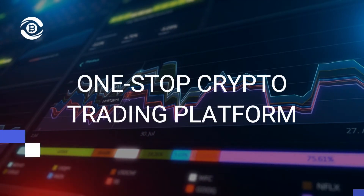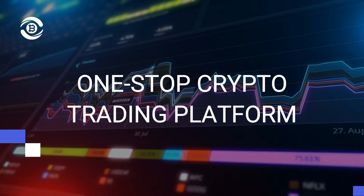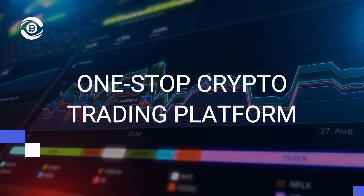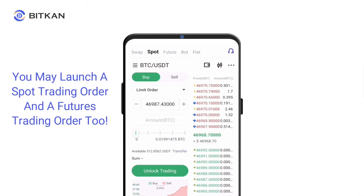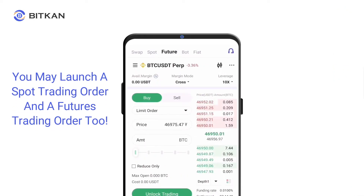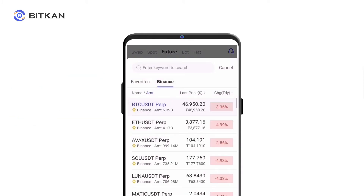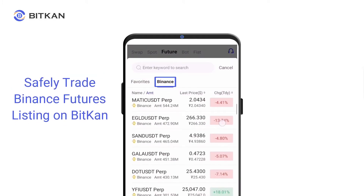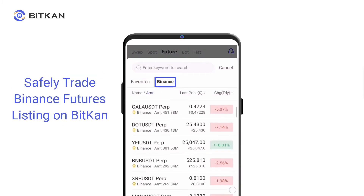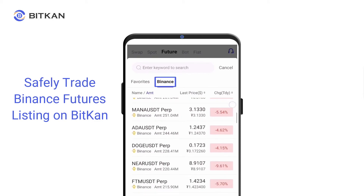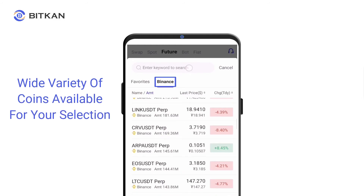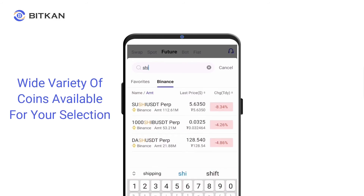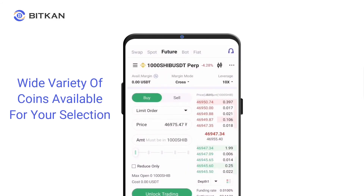This is why BitCan is a one-stop crypto trading platform. Traders can enjoy the best of both worlds — a wide variety of coins coupled with the best prices in the market. In addition to launching a spot trading order, you may also launch a futures trading order across Binance. This way you can increase efficiency and profitability without needing to access different exchanges.